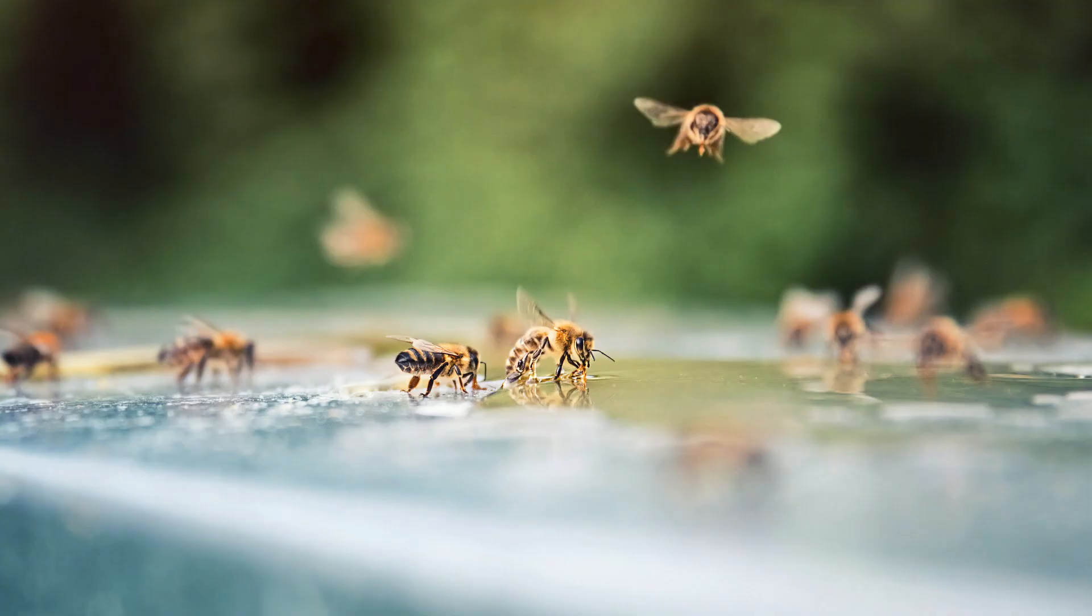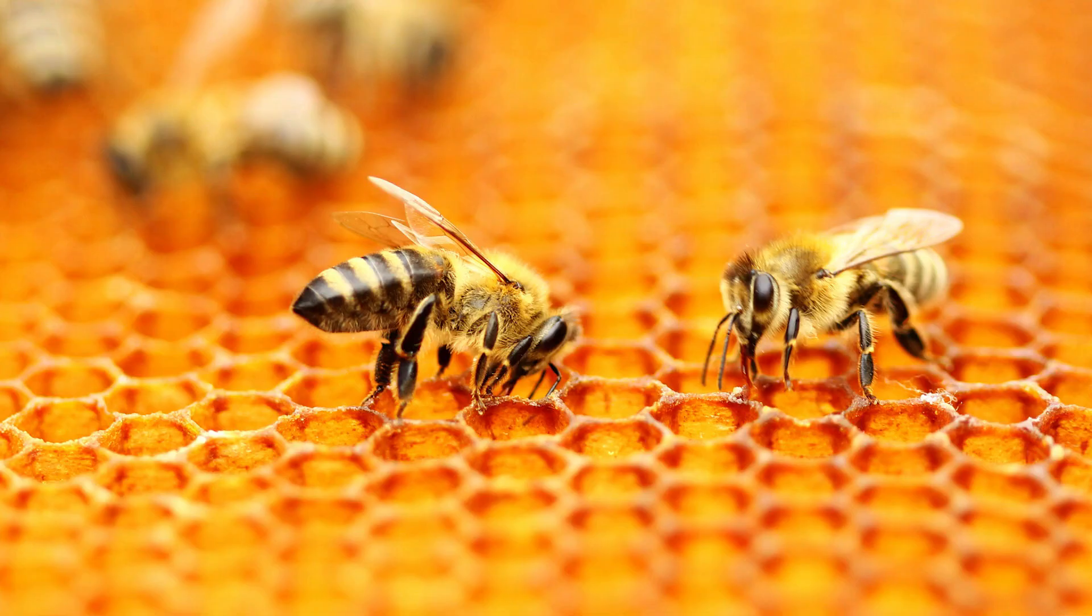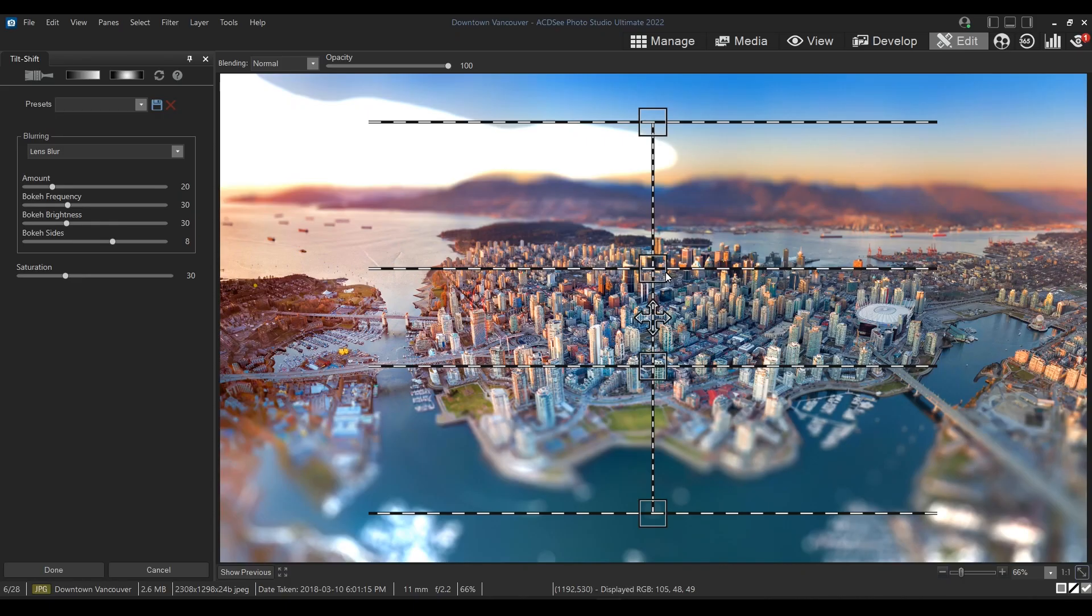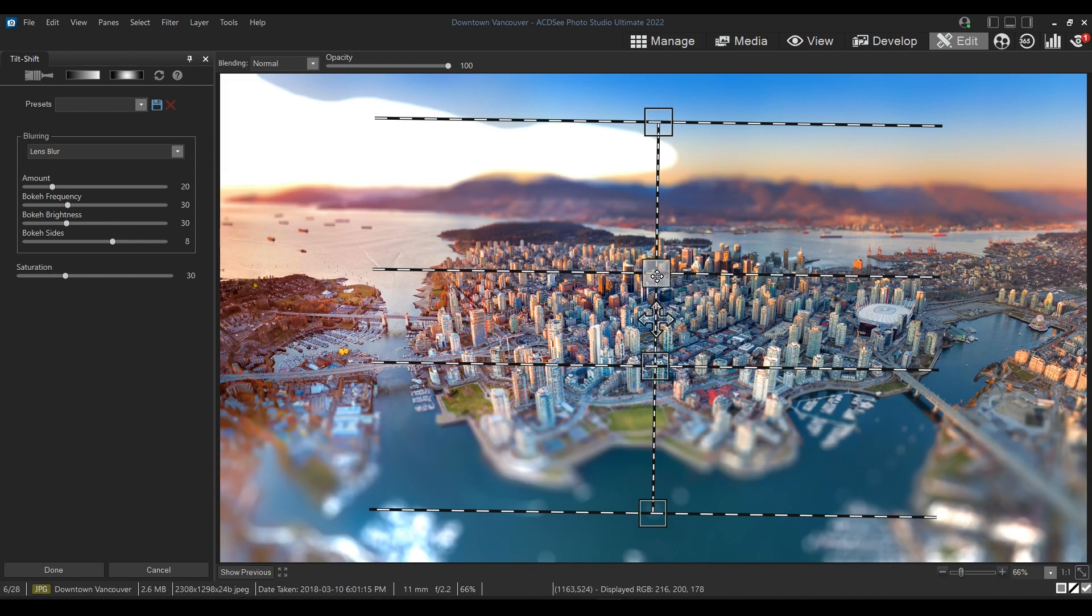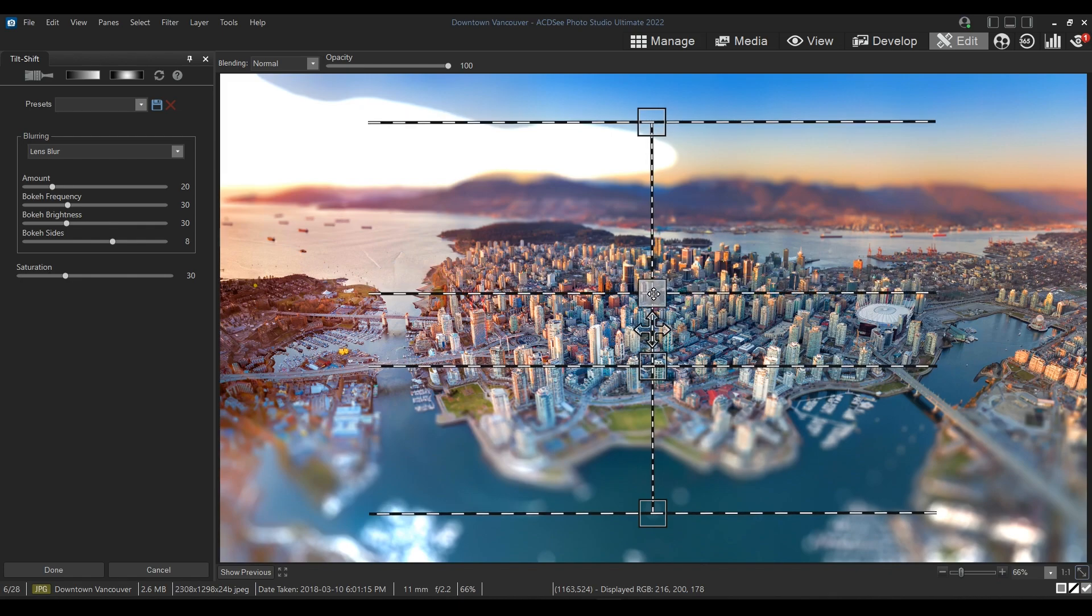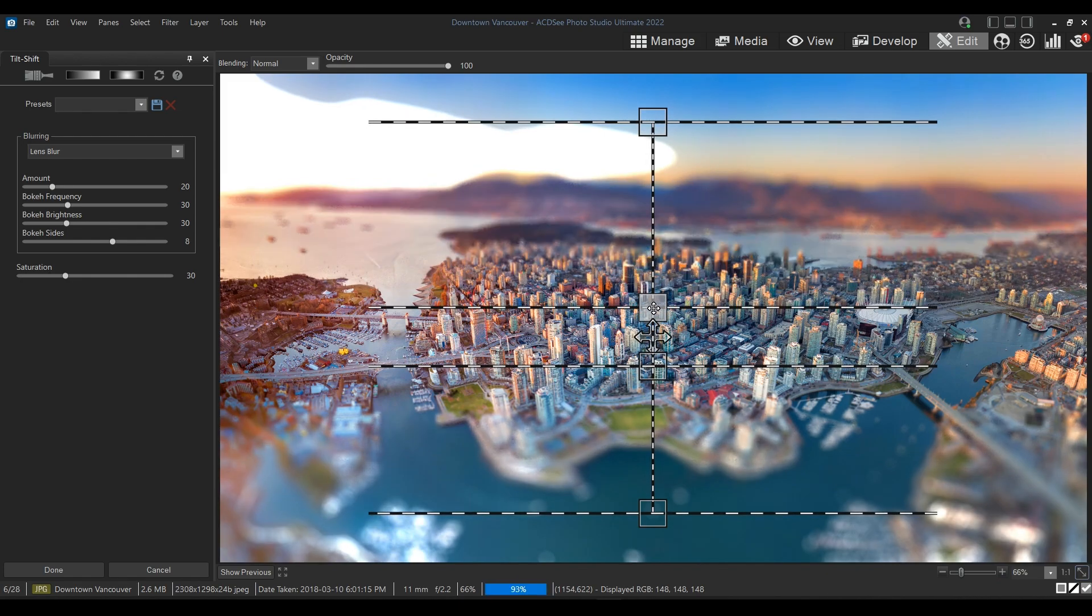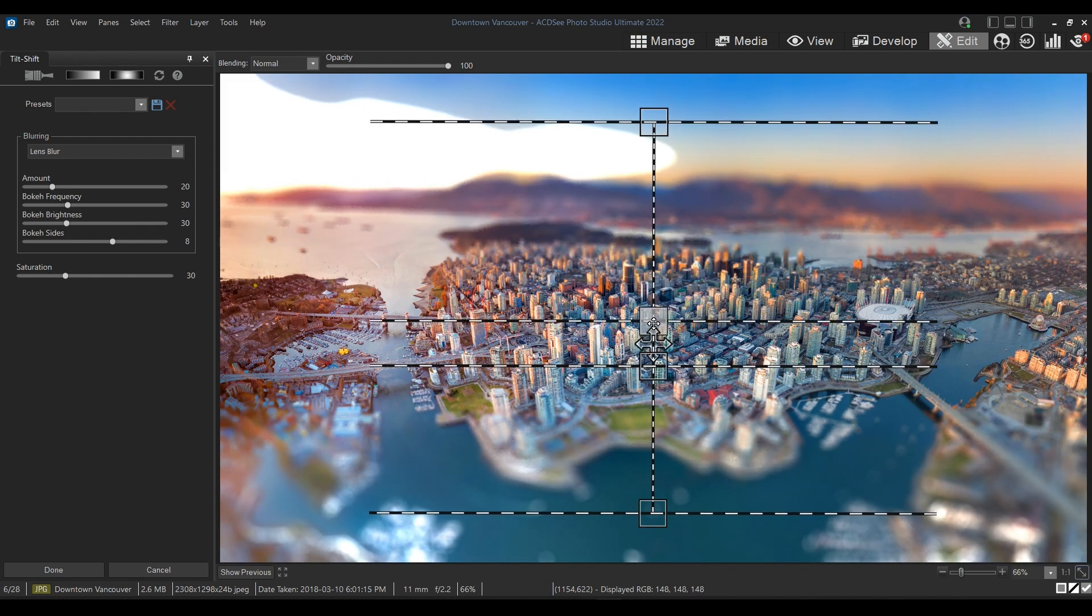If you're familiar with macro photos, you'll notice that whatever is in front or behind the subject is very blurry. And to make a normal sized photo look miniature, we need to recreate the same effect as in a macro photo by adding blur to the top and bottom of an image.